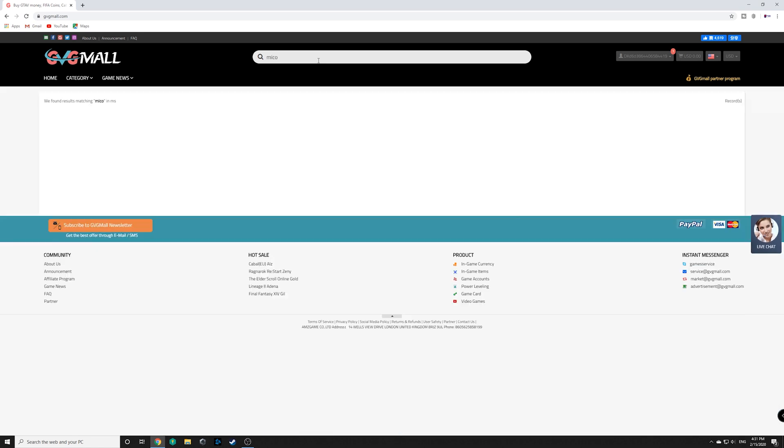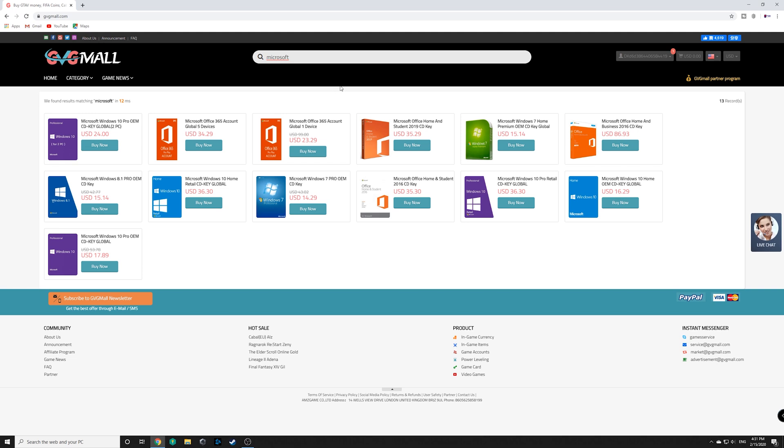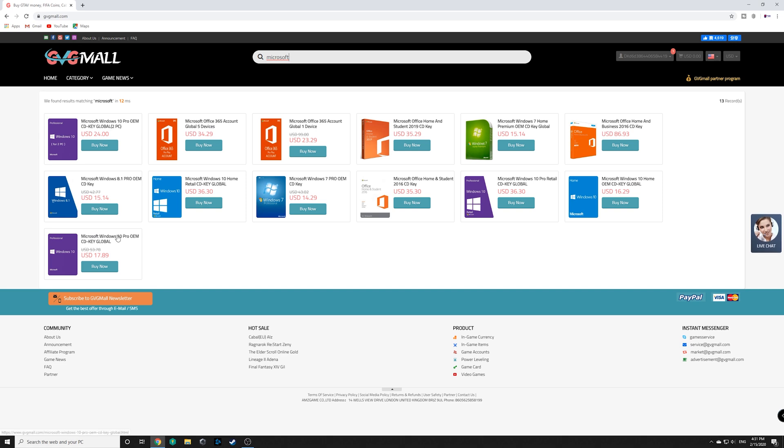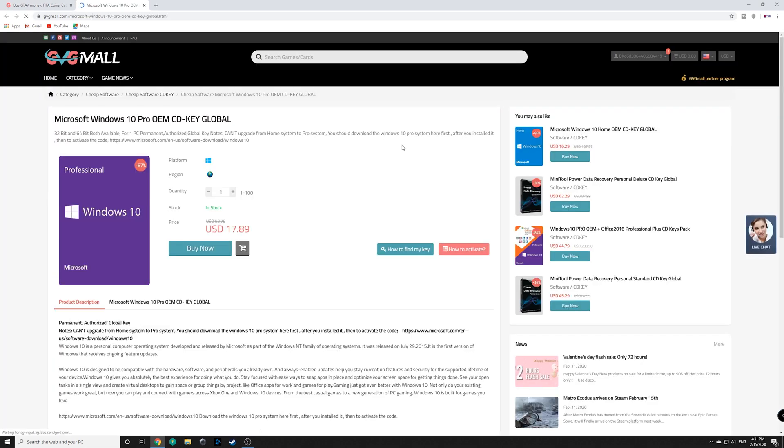So you're going to go into the search bar, you're going to type in Microsoft and once you type in Microsoft, you're going to see several items open up here. So you can see right here on the bottom, they've got Windows 10 Pro, OEM, the CD key, global version for $17.89. So we're going to go ahead and buy now.